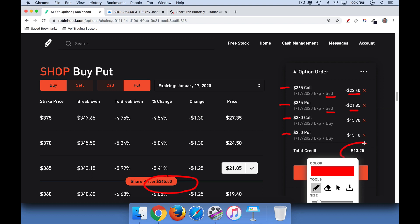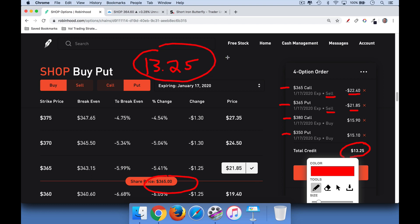You can see that this gets us a net credit of $13.25. So if we do just one option in each case — sell one at the money call, sell one at the money put, buy one out of the money call, buy one out of the money put — the premium received will be $13.25 times 100. On Robinhood we don't have to count commissions, so we'll collect $1,325 to enter this trade.